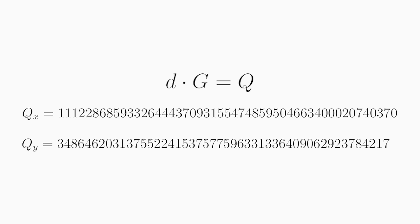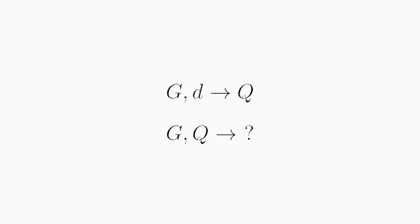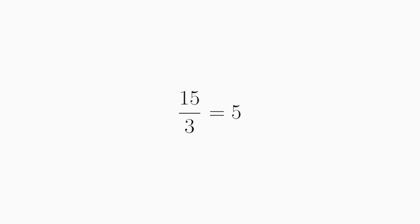Now, this is where the security comes in. If you have G and the private key D, it's very easy to calculate the public key Q here. But if you have the public key Q and this generator point G, there is no way to calculate what number G was multiplied with to generate Q. This is in contrast with regular multiplication, where it would be easy to, for example, take 15 and divide it by 3 to get 5 to see that 3 was added to itself 5 times to get 15.